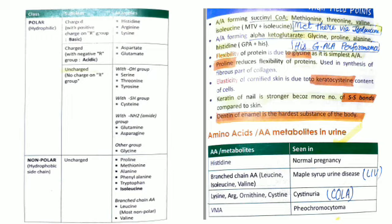Amino acids forming alpha-ketoglutarate: the mnemonic is HIS-GALA-P — HIS for histidine, G for glycine, ALA for alanine, P for proline.